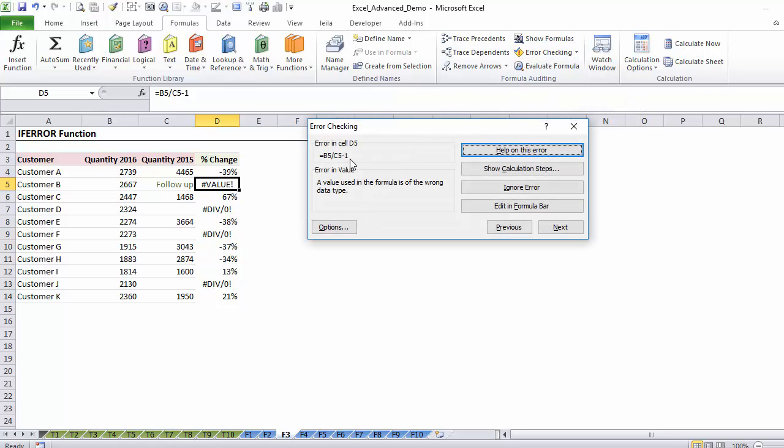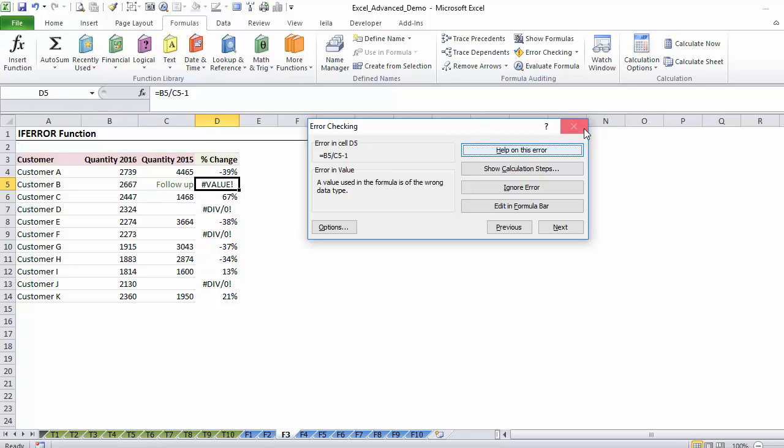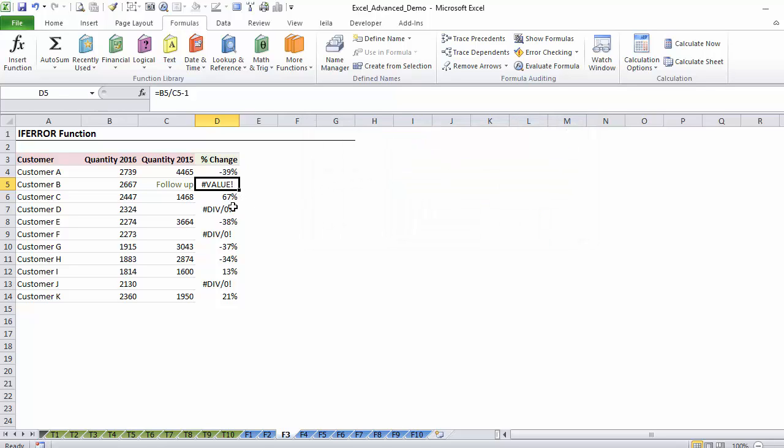I see the formula here. I can see a description of this error, which could help me. It says a value used in the formula is of the wrong data type. What I'm doing is this one divided by this, so this is the wrong data type. So it could help me find out why I have an error here.